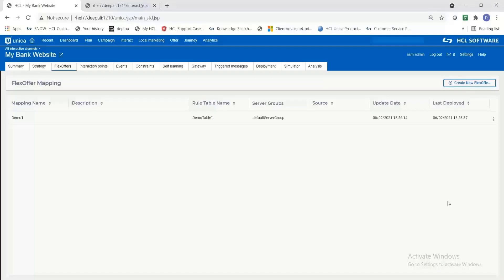Today I'm going to show you how a flex offer is created end-to-end in an interactive channel. Let us click on the add new flex offer button.